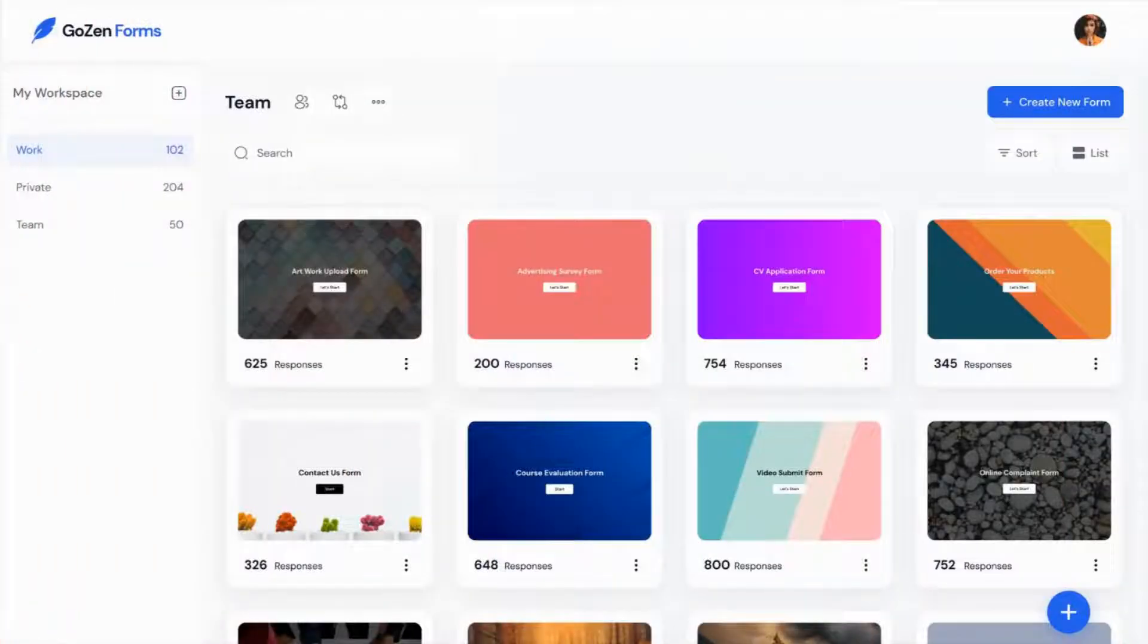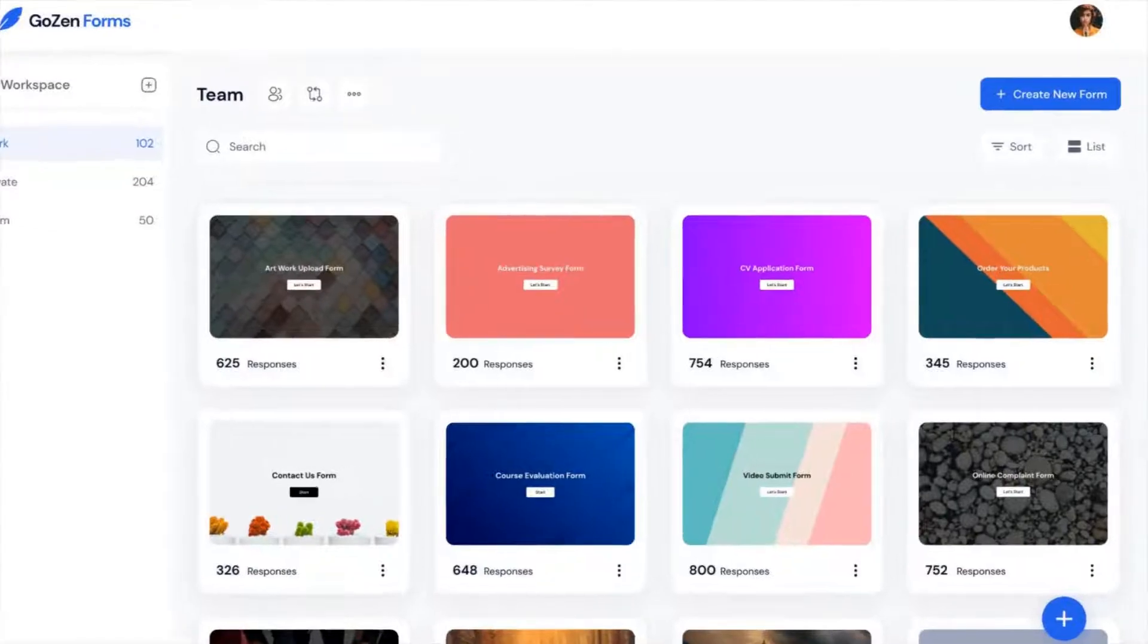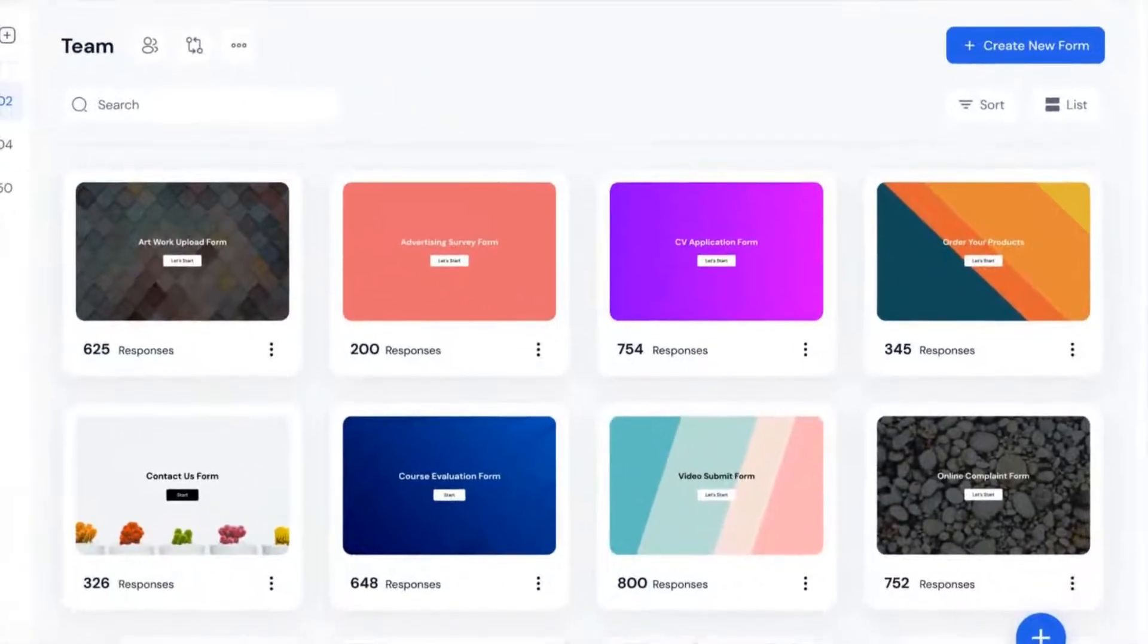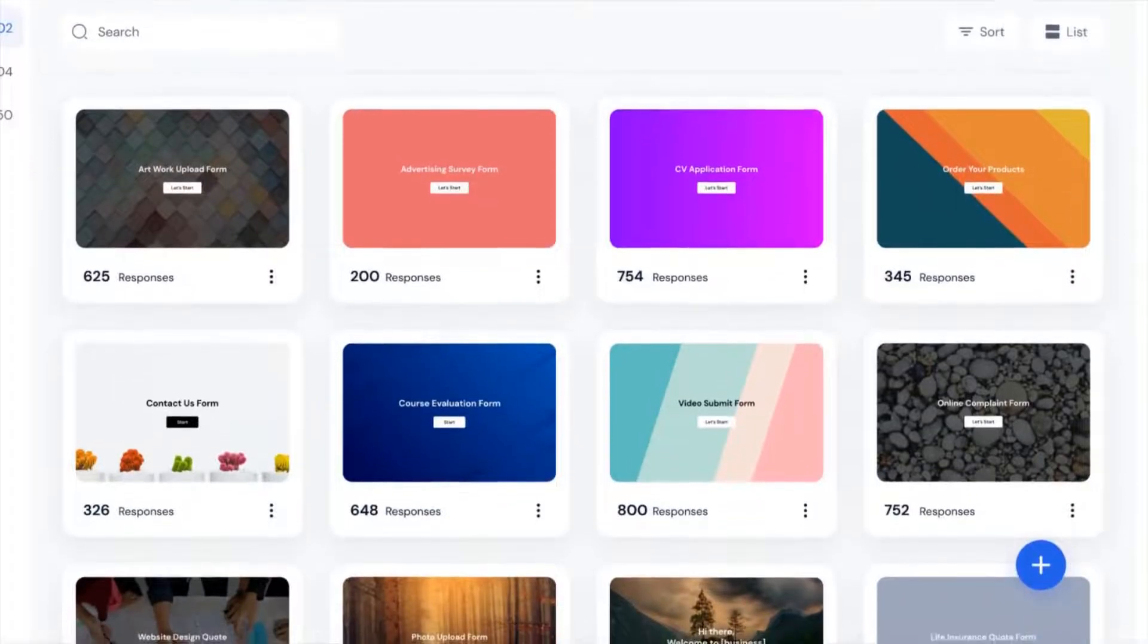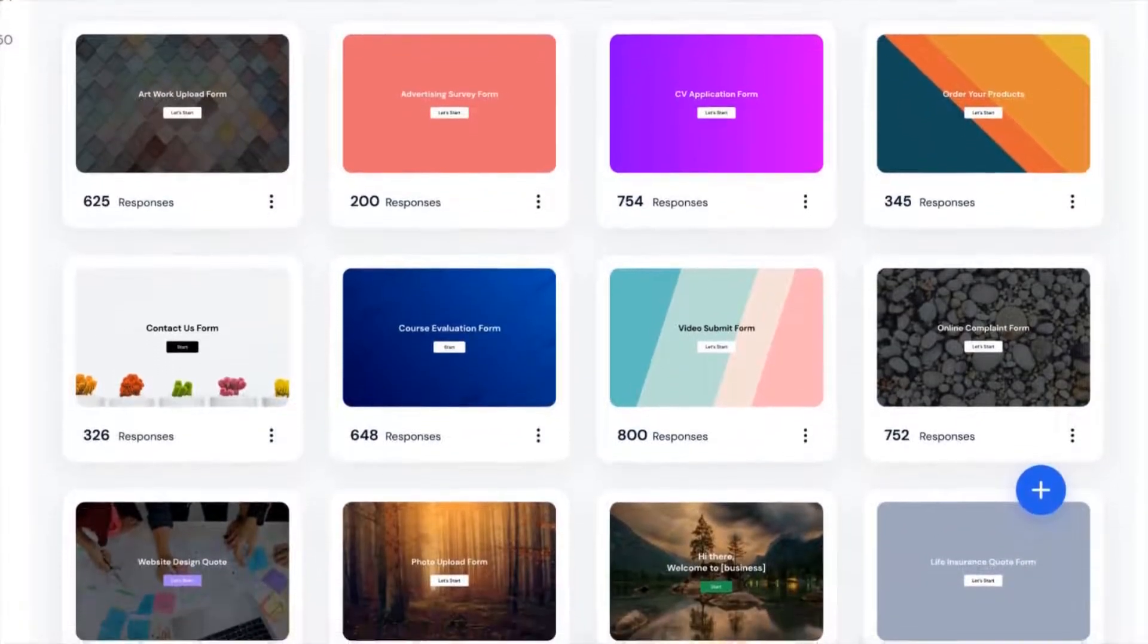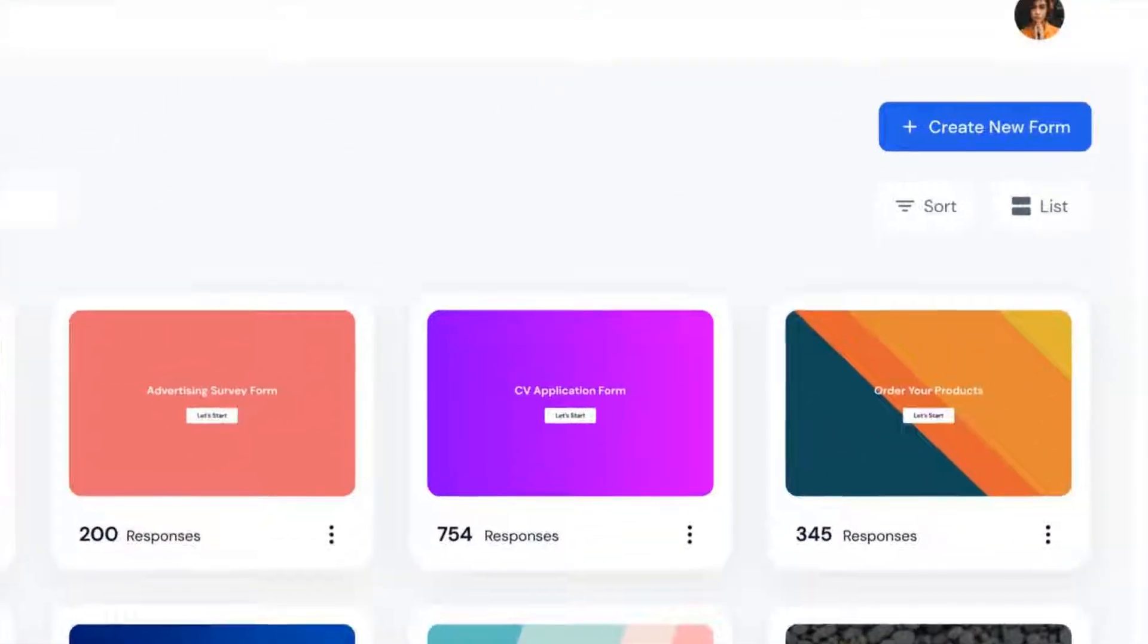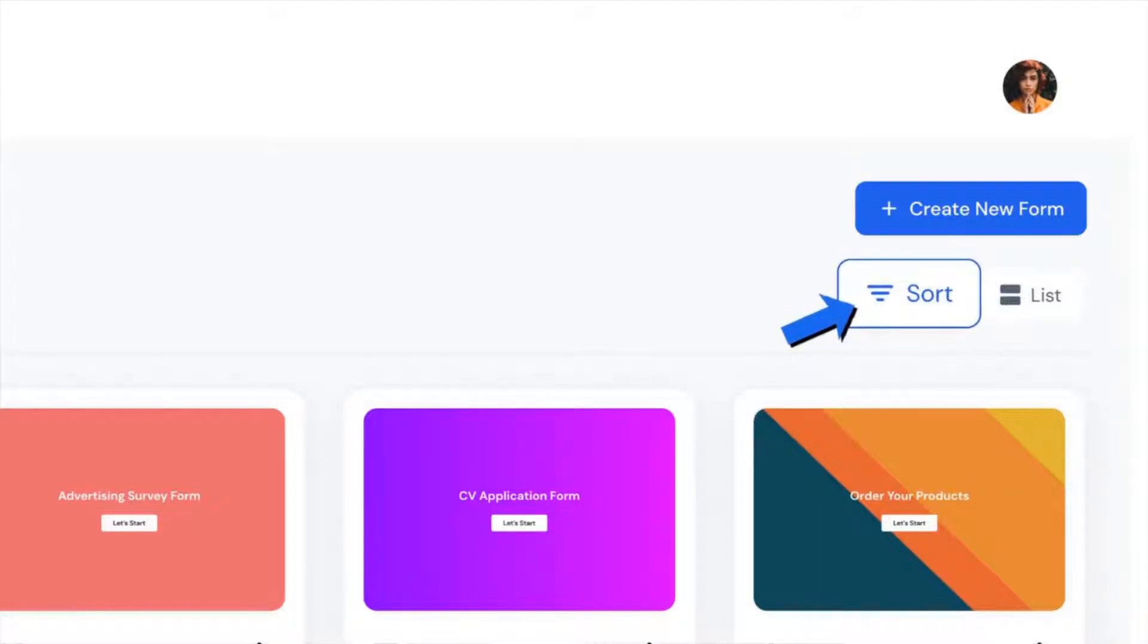When you log into your account, you'll be sent to your default workspace. Workspaces are where you can see your forms and organize and share them with other team members. You can arrange the forms you've built on the right-hand side depending on their titles.